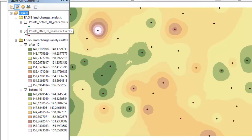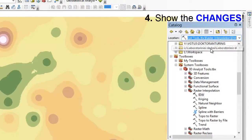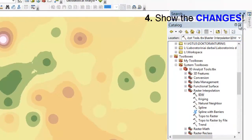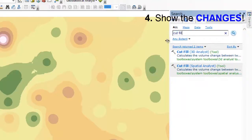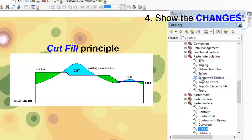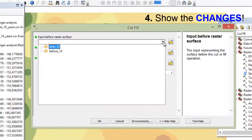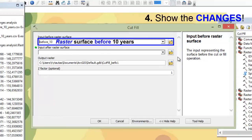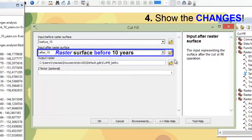In order to do that, we must use the Cut/Fill function. Let's open it — it's under Raster Surface. First of all, choose the surface before 10 years. And in the second input line, choose the surface after 10 years.